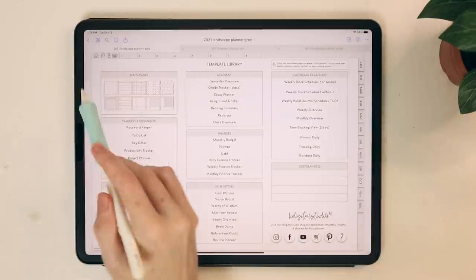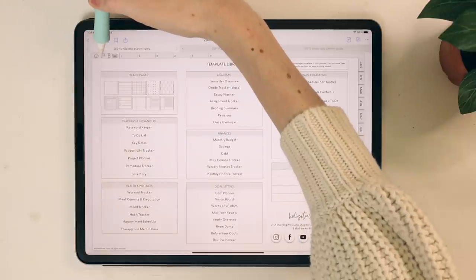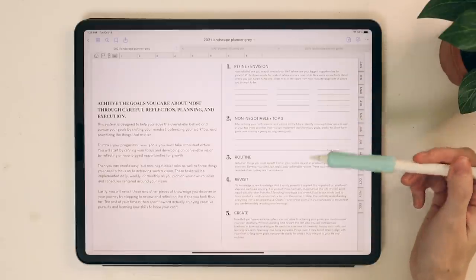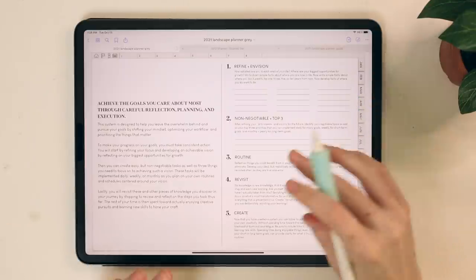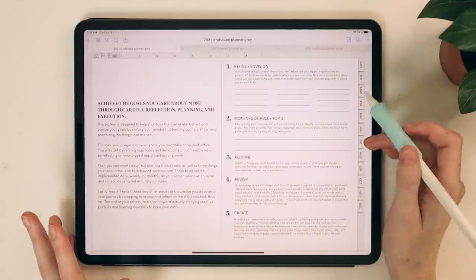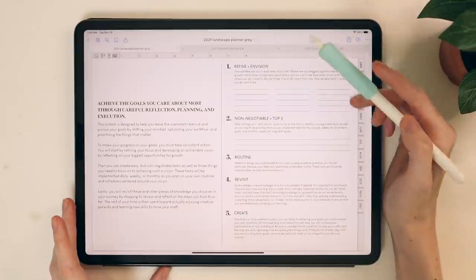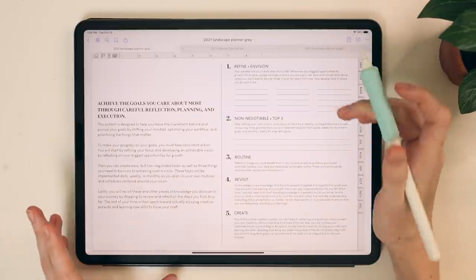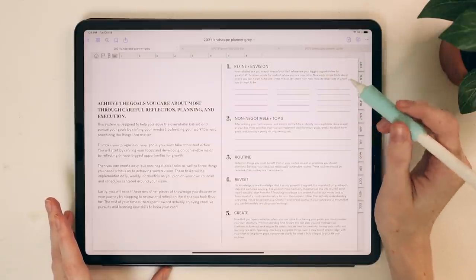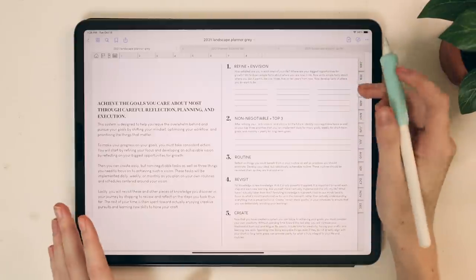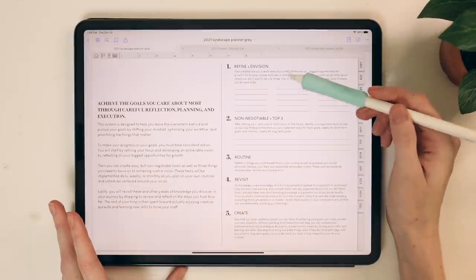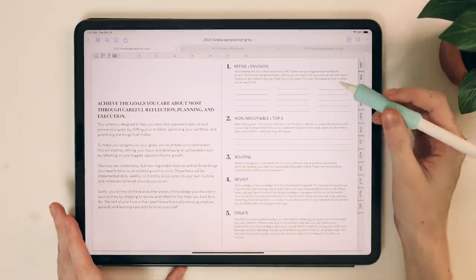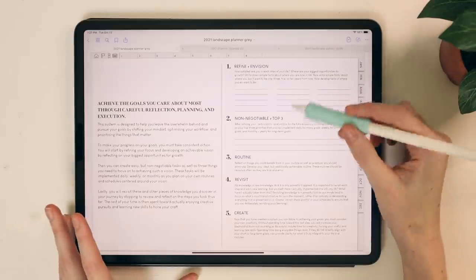Let's go ahead and get into the tabs. I'm going to click my flag here to show you about the new planning system. You will start this at the beginning of the year — it's a guided planning session. My five steps are: step one, refine and vision — how satisfied are you with each area in your life? What are your biggest opportunities for growth? You'll write down where you want to be in the next 5, 10, or 15 years. Or if that seems difficult, you can do an anti-vision of where you don't want to be. Step two is your non-negotiables and your top three — what are your top three things you want to focus on every day, every month, and every year?